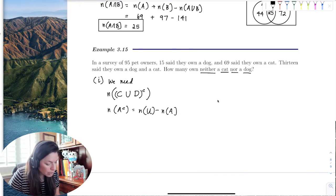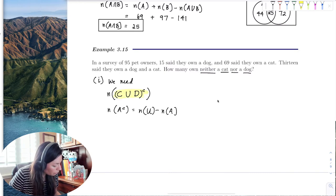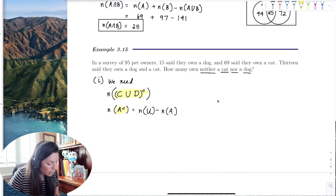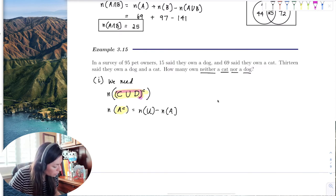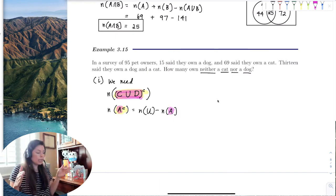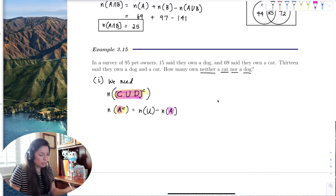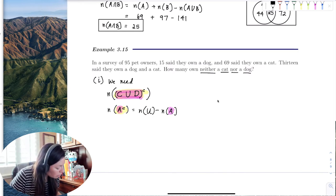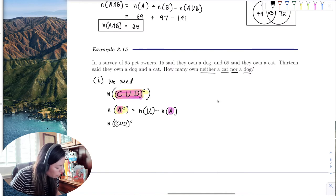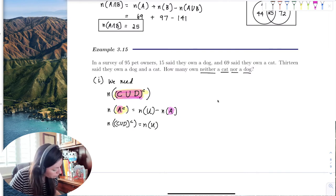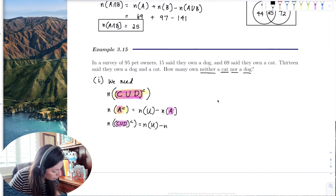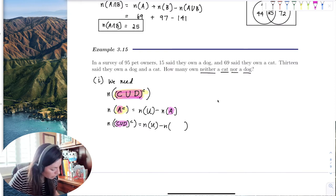We have the formula: the number of elements in the complement equals the number in the universal set minus the number in the set. Translating this, the cardinality of the complement of C union D equals the number in the universe minus the number of elements in C union D.